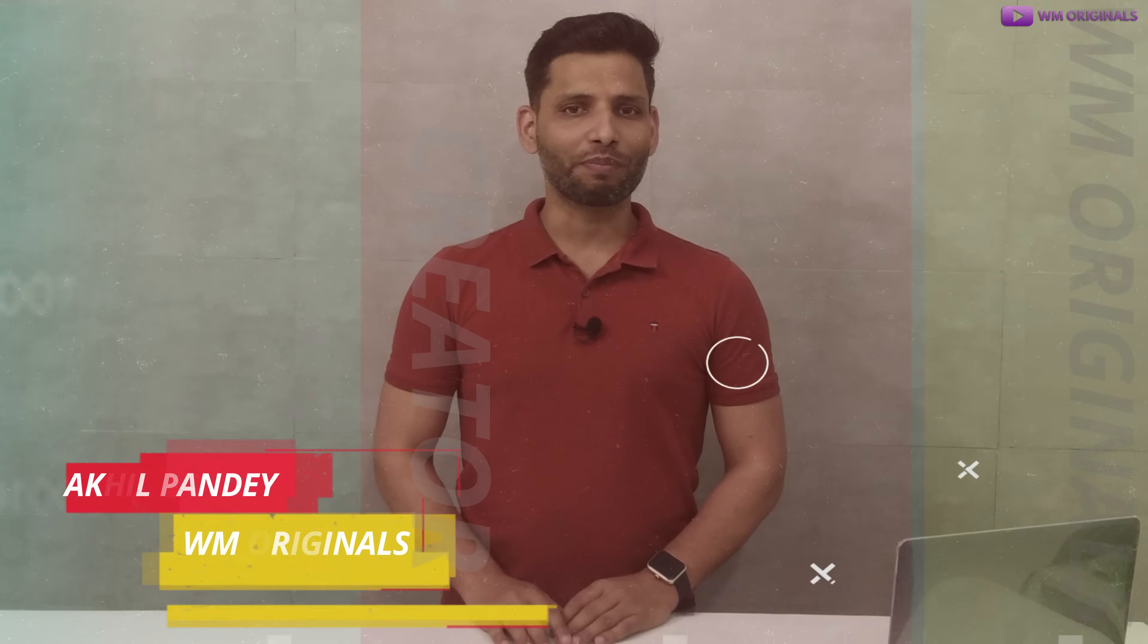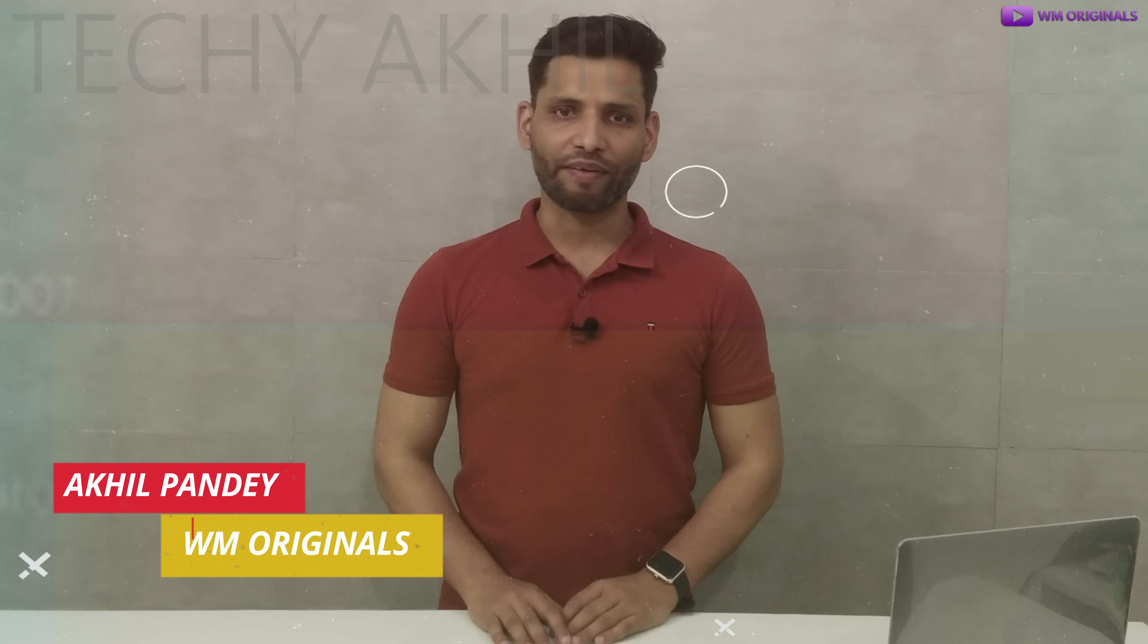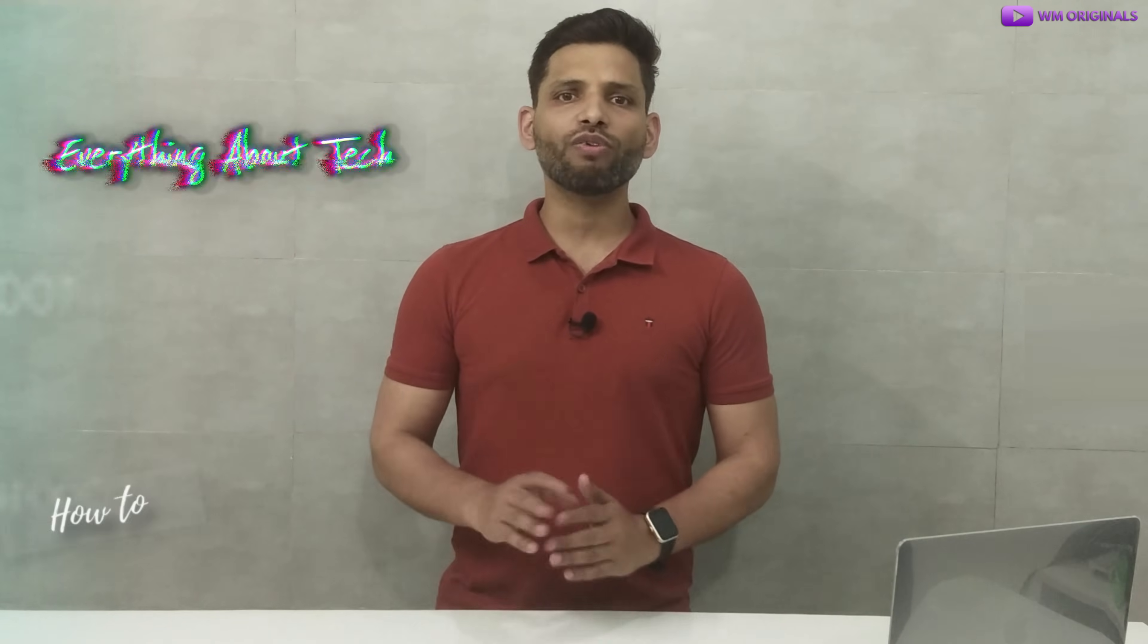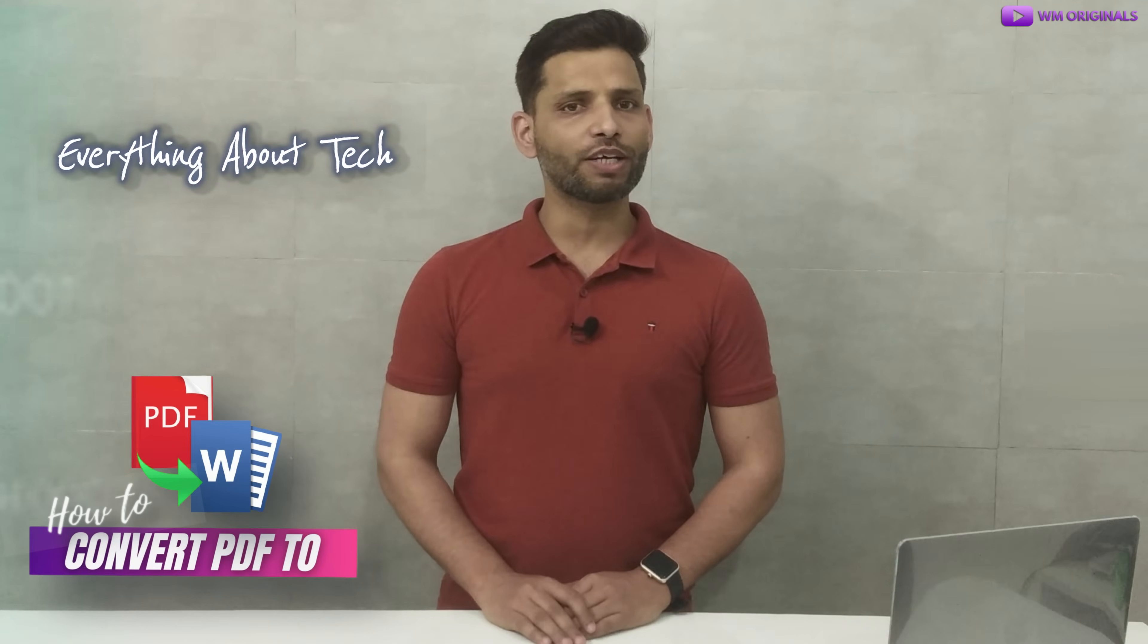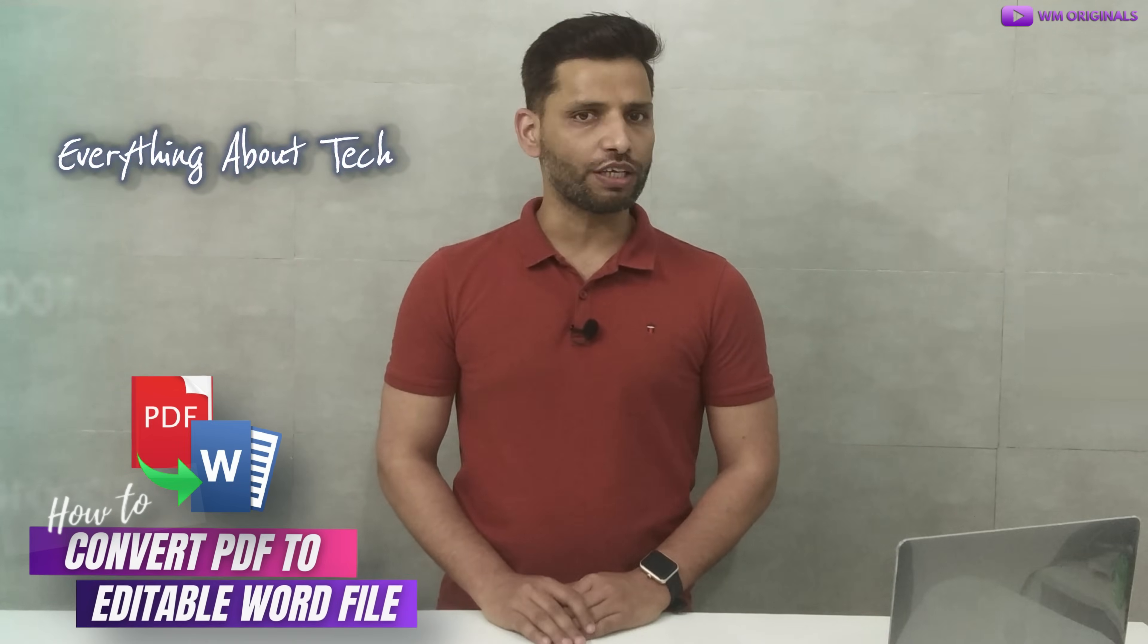Hey folks, I'm Aswagil from WOM Originals back with another video and today I want to show you all how to convert PDF file to editable Word document for free.